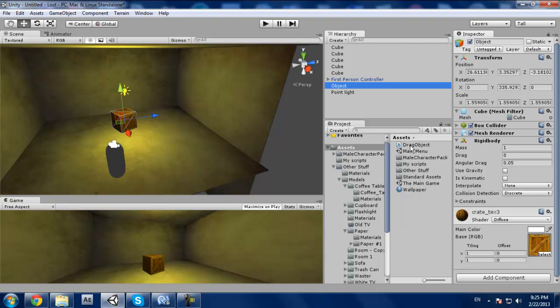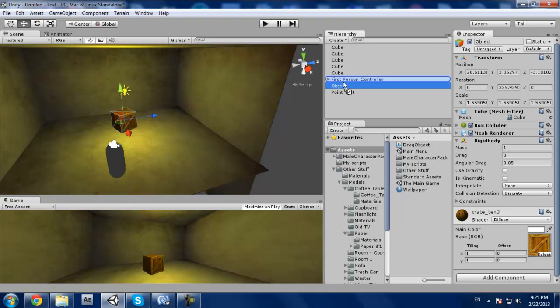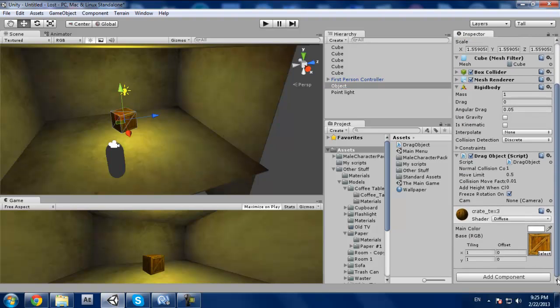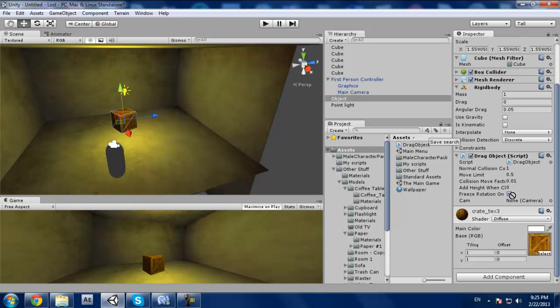We're gonna drag our move object or drag object to our object, so like this. And you see how it says cam here? We're gonna go first person, we're gonna drag our first person main camera.